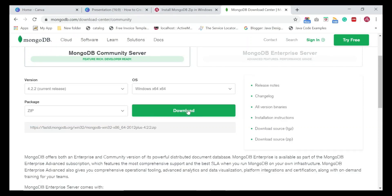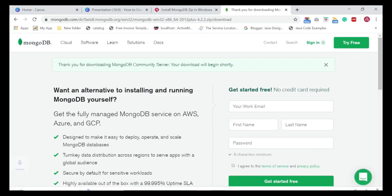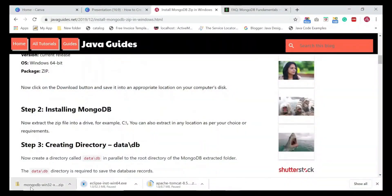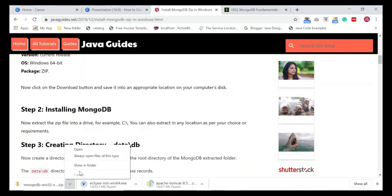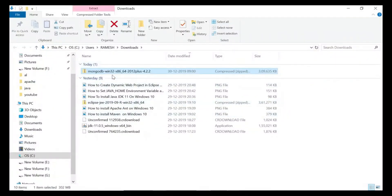Let's go ahead and choose the ZIP package and hit the Download button. This will download the MongoDB zip package to the local machine. Let's wait a moment — it will take a couple of seconds to download. Once the MongoDB zip package is downloaded, let's open it in a folder.